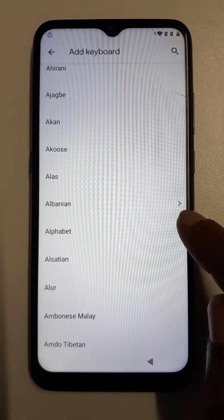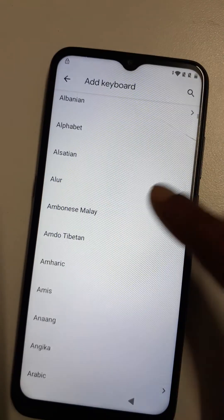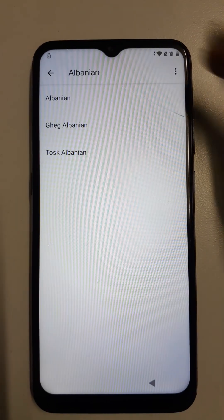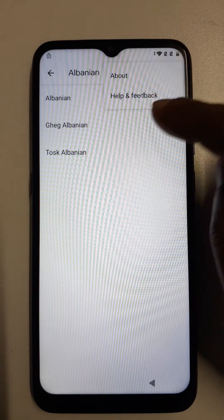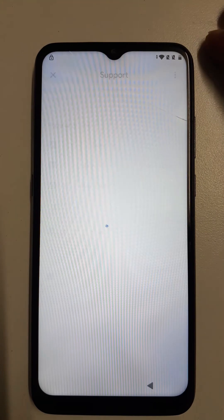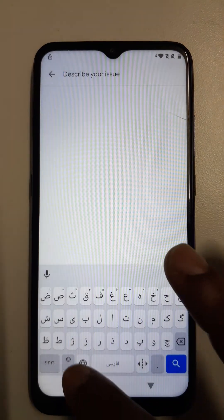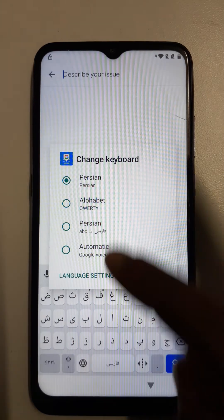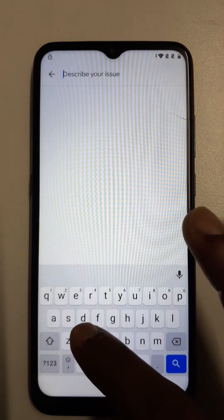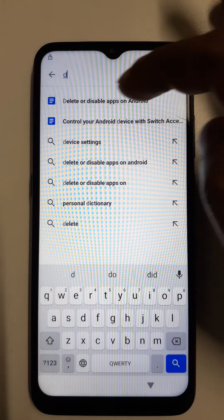Choose any language that has an arrow. I am going to choose the first one. Now click here, three dots, help and feedback. Right here — delete or disable apps.